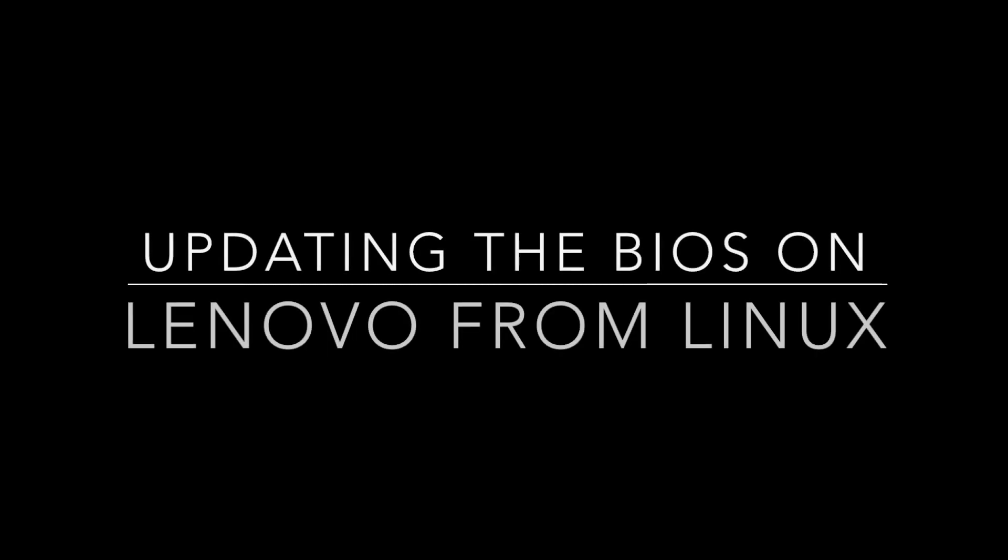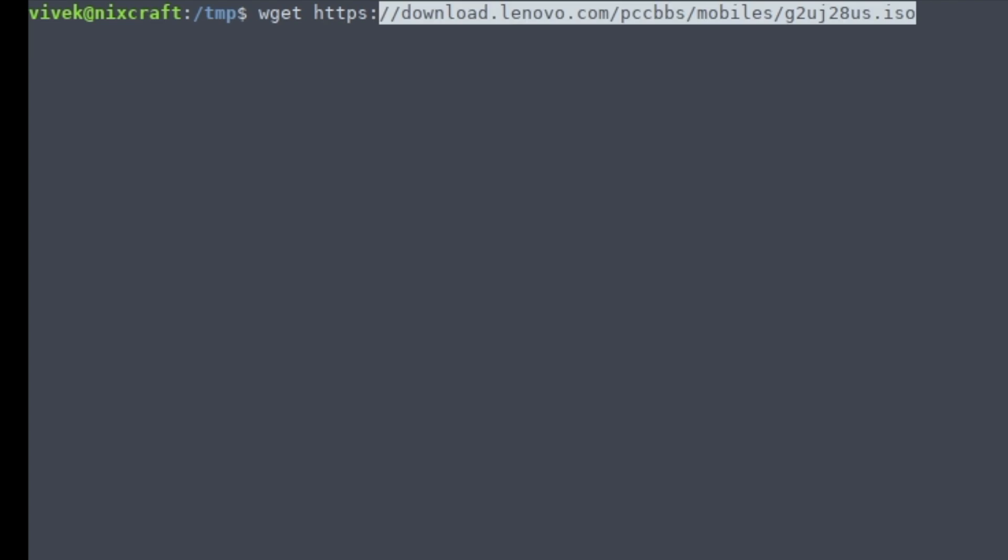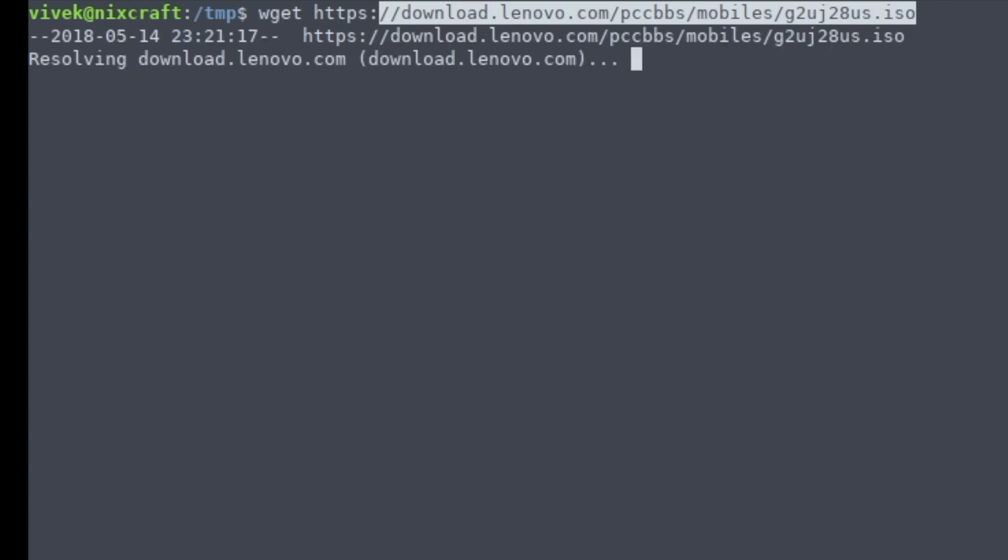Hi, today I'm going to show how to update the BIOS on a ThinkPad laptop. The first step is to download the BIOS CD from the official website.